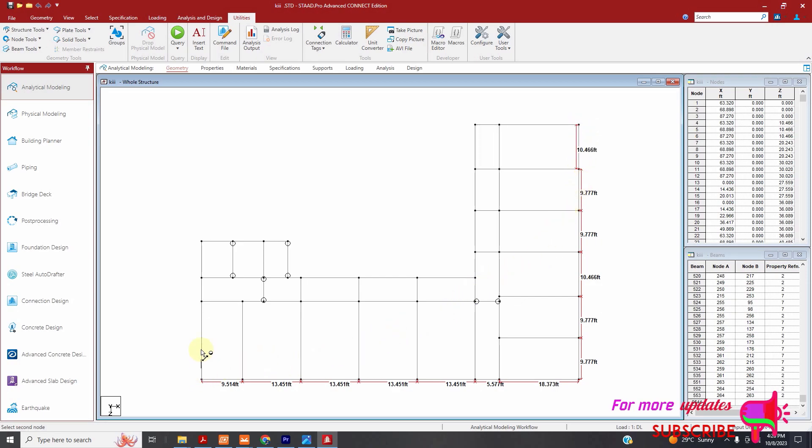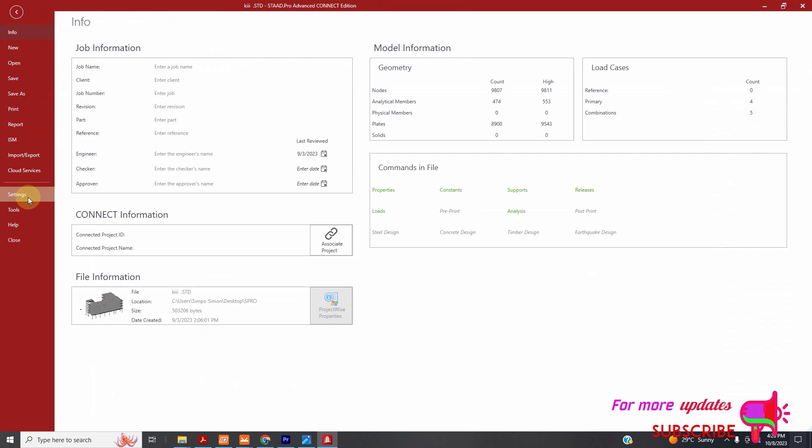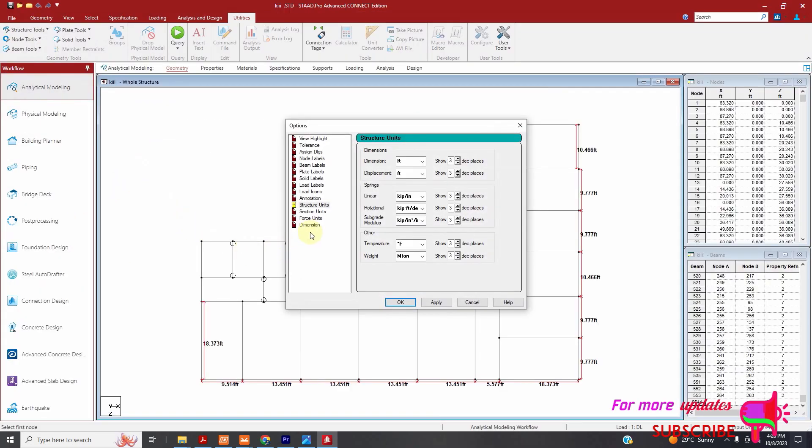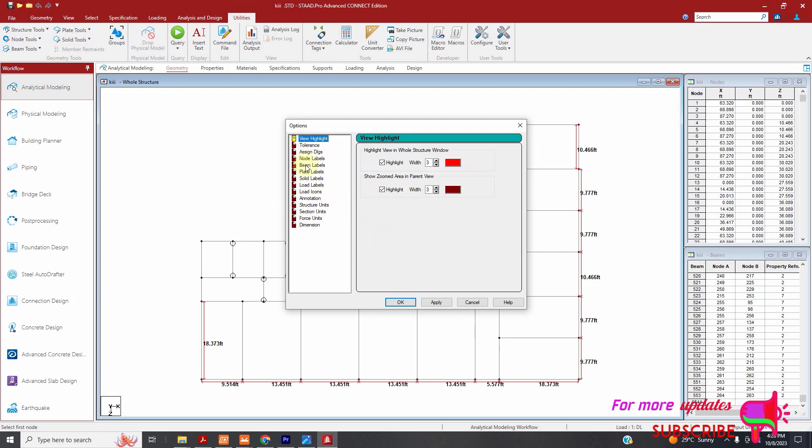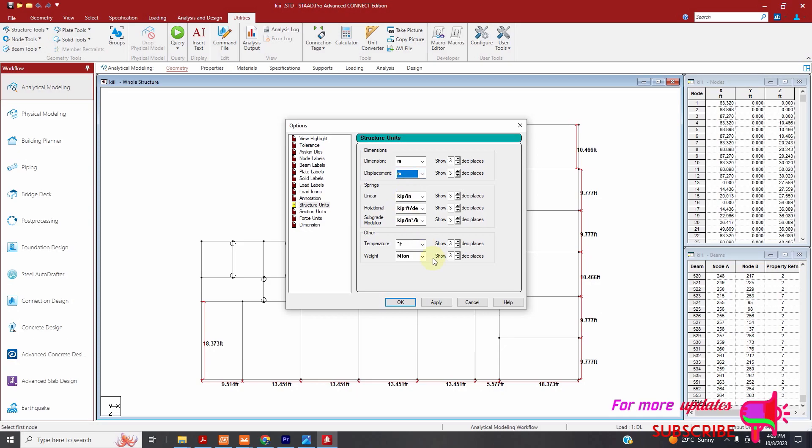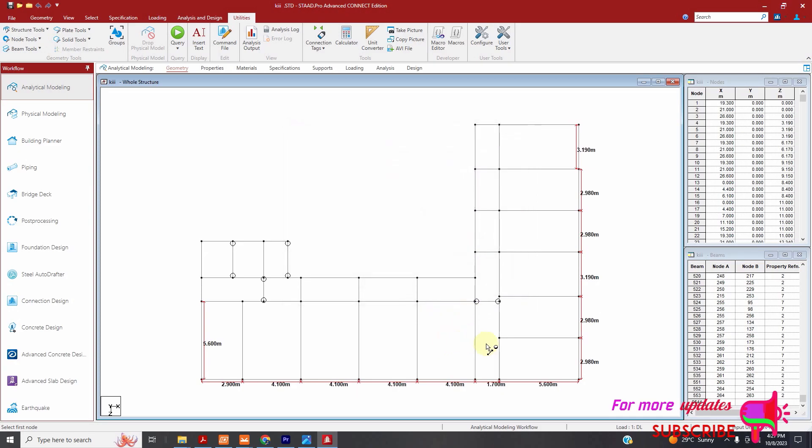I will check this out here. You can see my dimensions are in feet. I will change dimensions to meters. Just click settings, display options. You can see structural units here. Select structural units and then change them to meters. Then apply, then close.